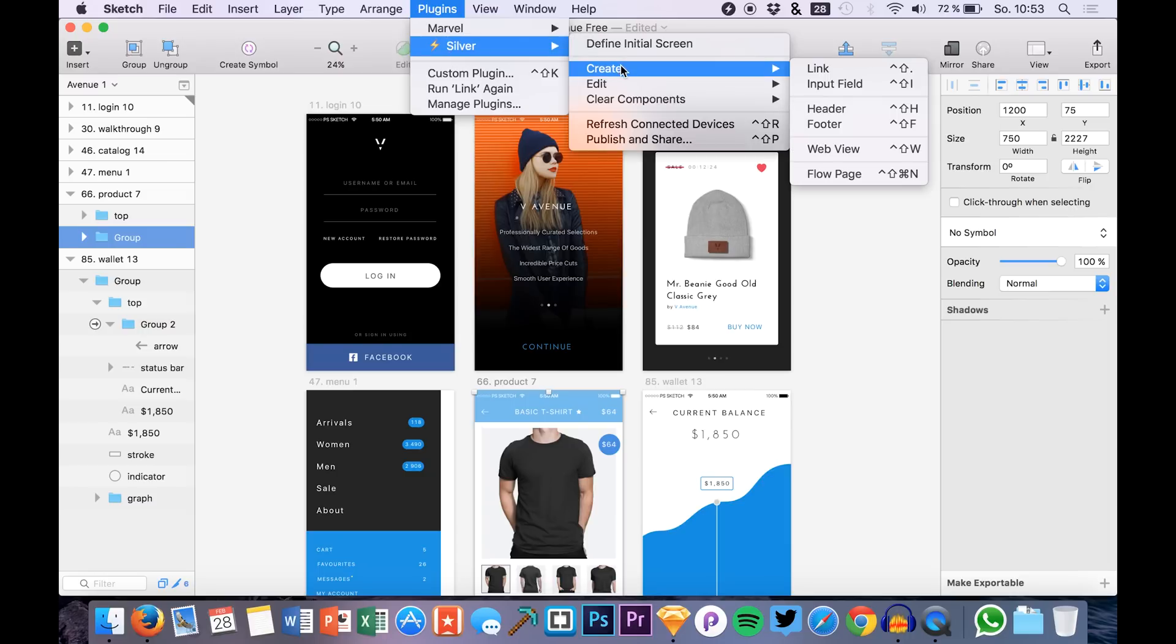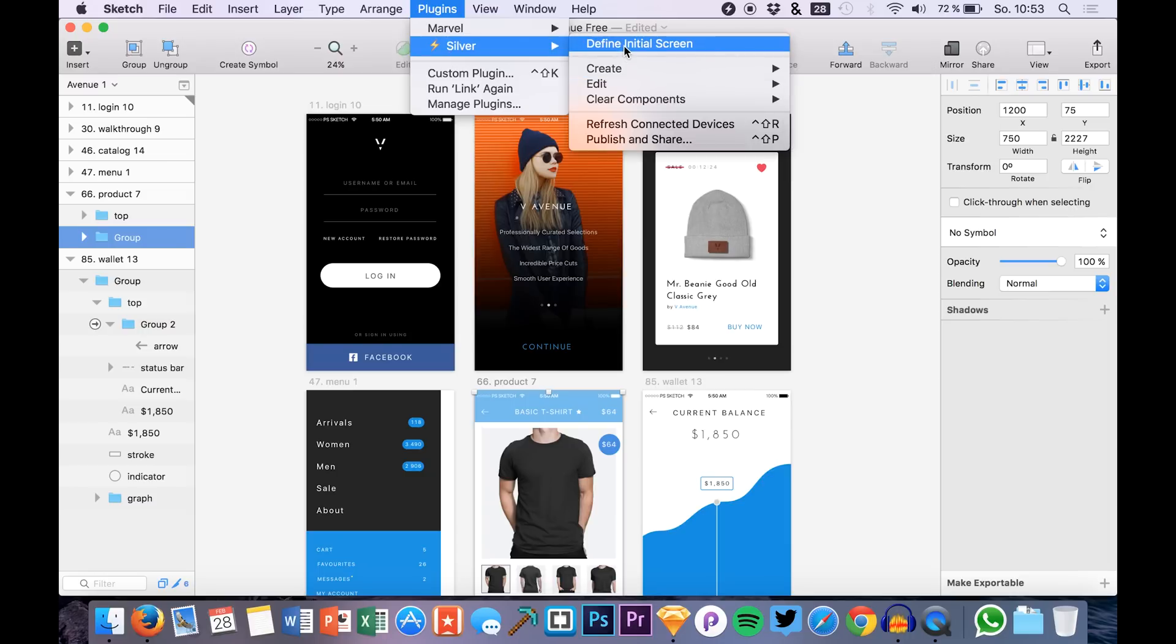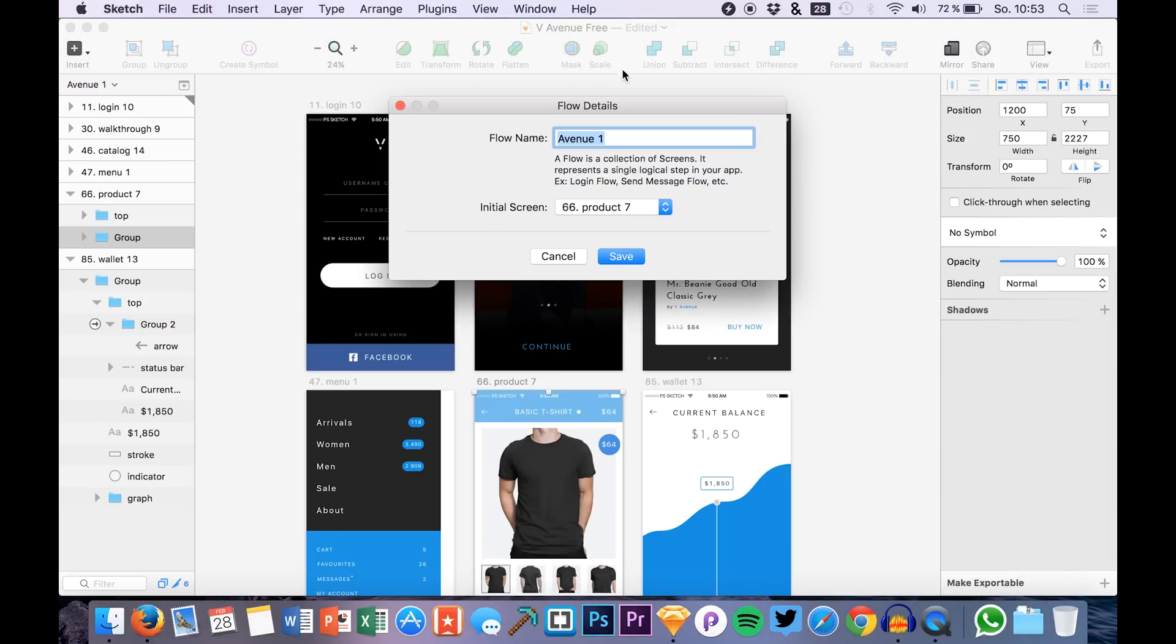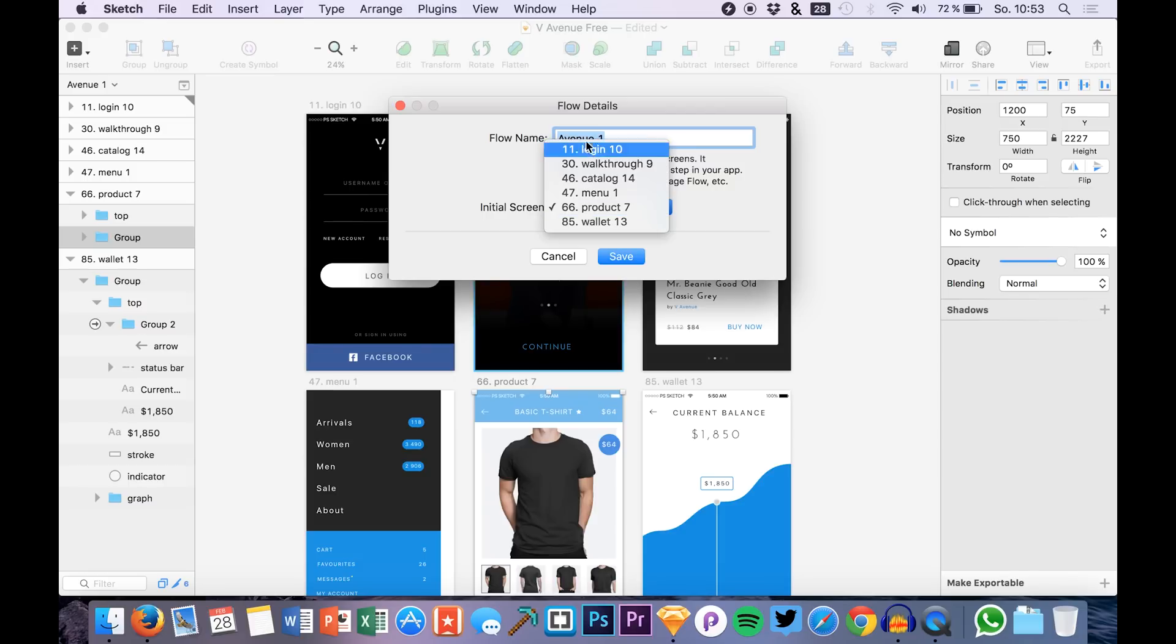Things you can also do with it are to define an initial screen. In this case it will be just the login screen.